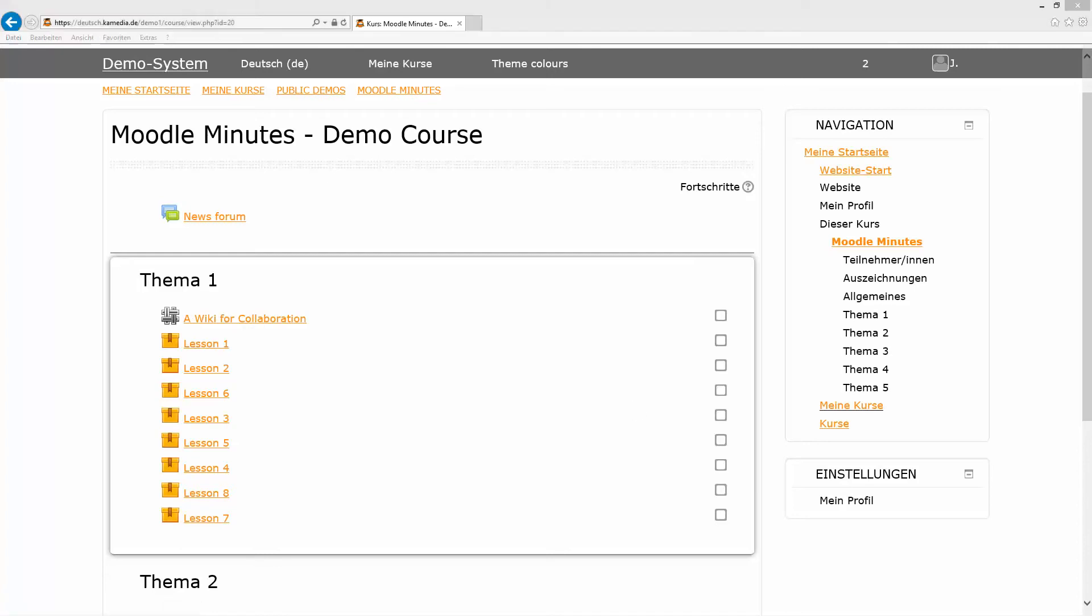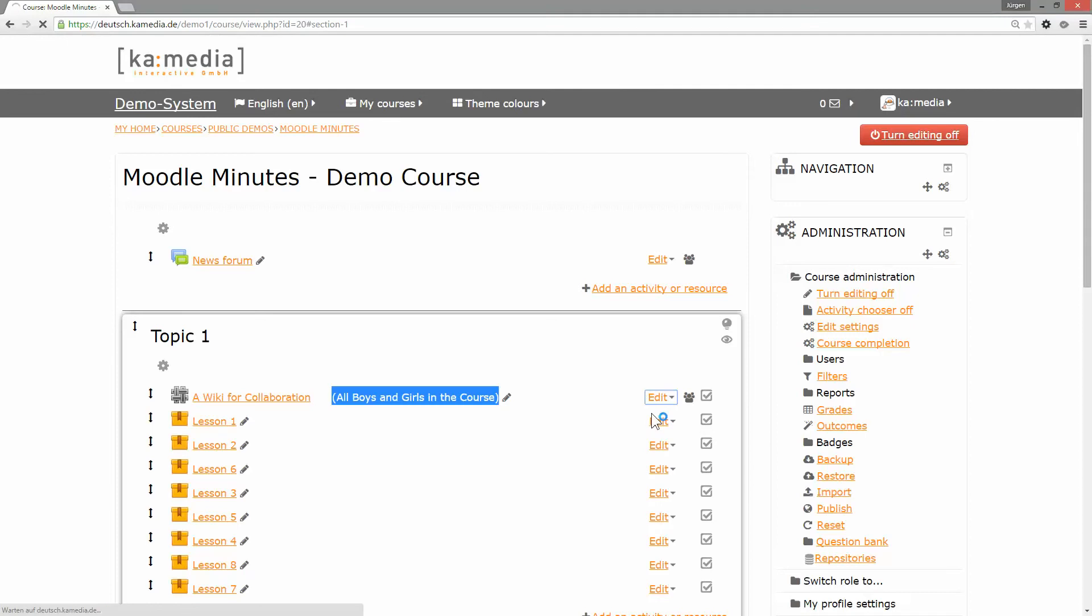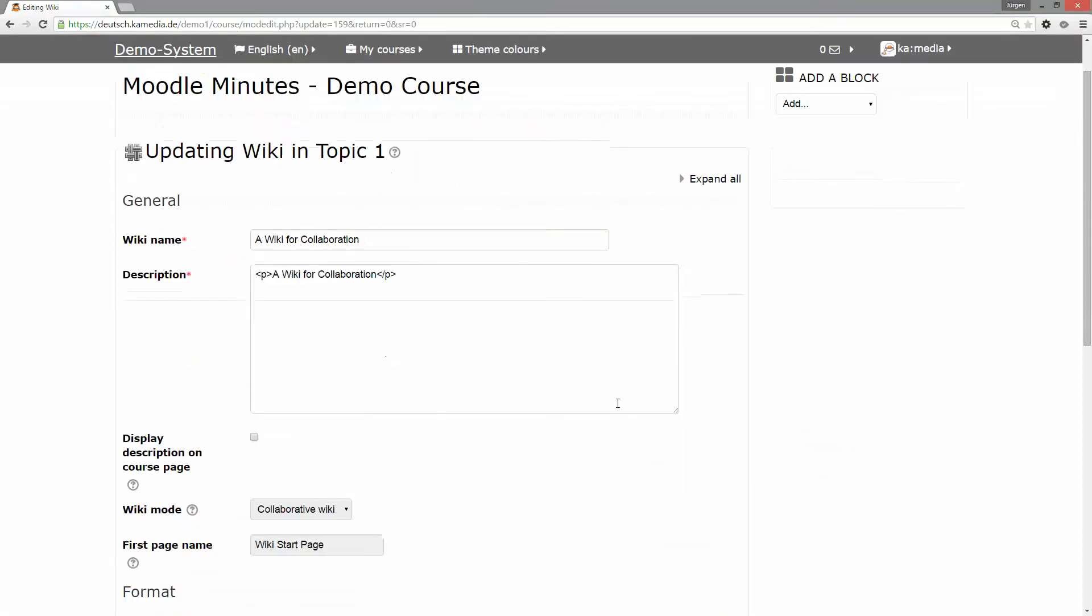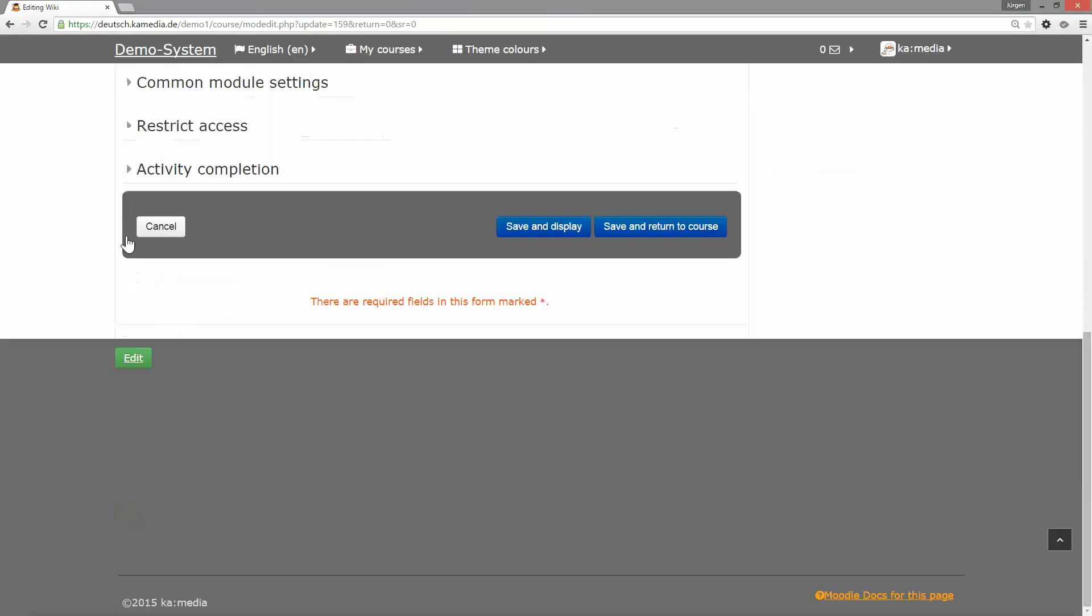So you set up groupings for this activity and set up the restriction of groupings for this activity, like we did here.